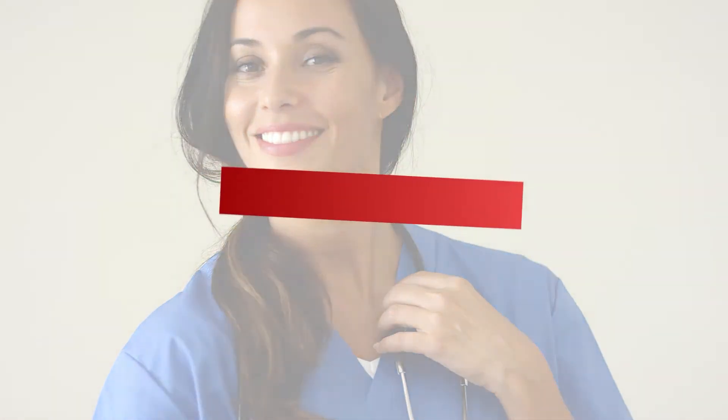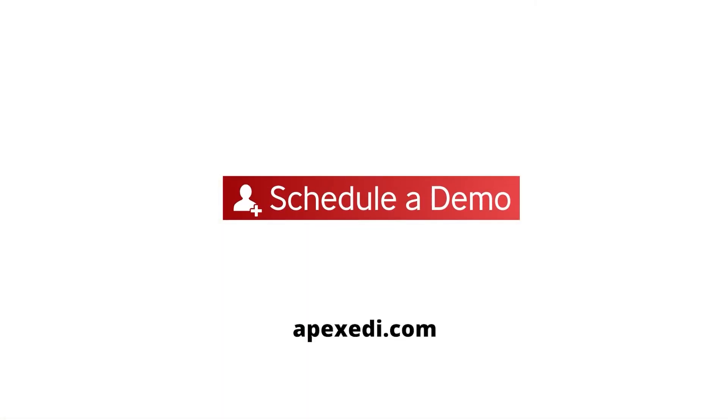To learn more about how an EDI clearinghouse can help maximize your revenue cycle, schedule a demo of Apex EDI today.